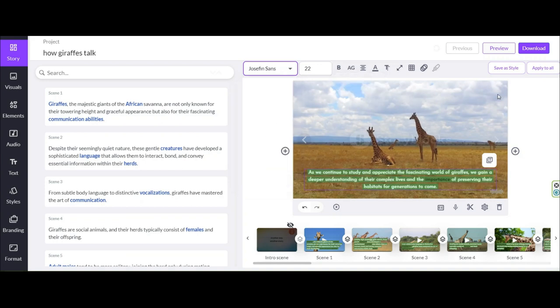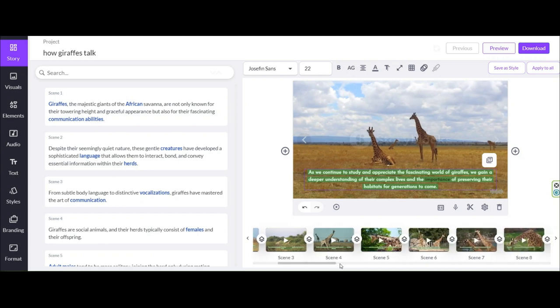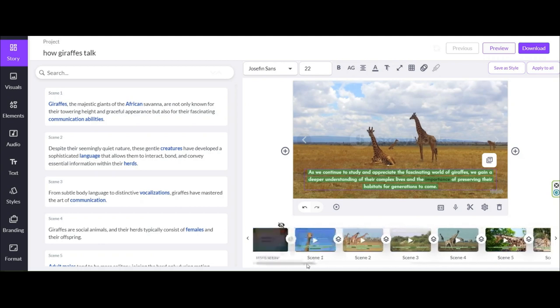After making any changes to the font, click this option to apply your changes to all slides. Now the changes are applied to all slides and it looks great.